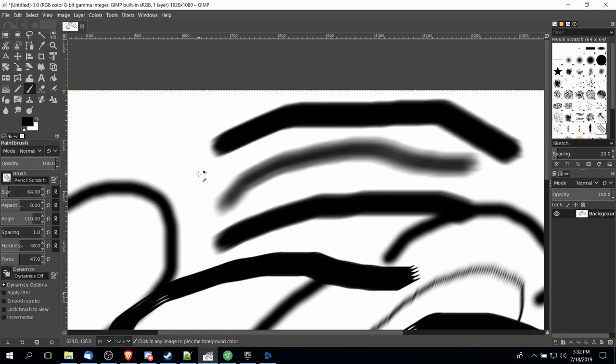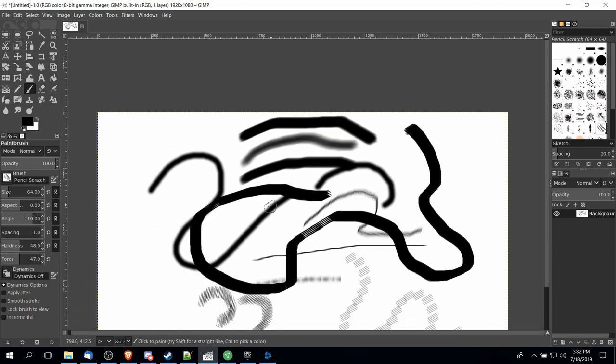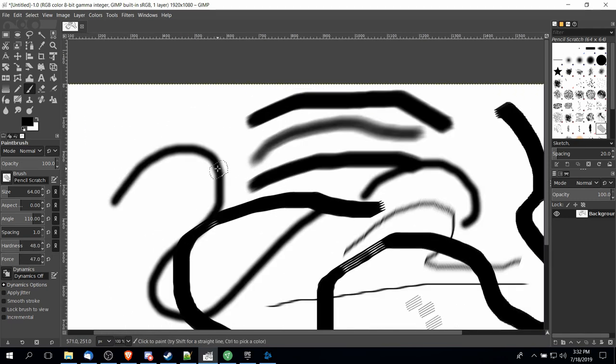So speaking of opacity, opacity is a very important subject for GIMP or really any video or photo editing program.